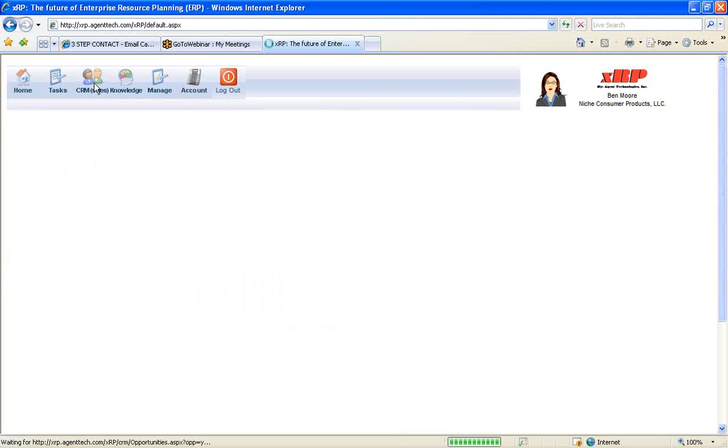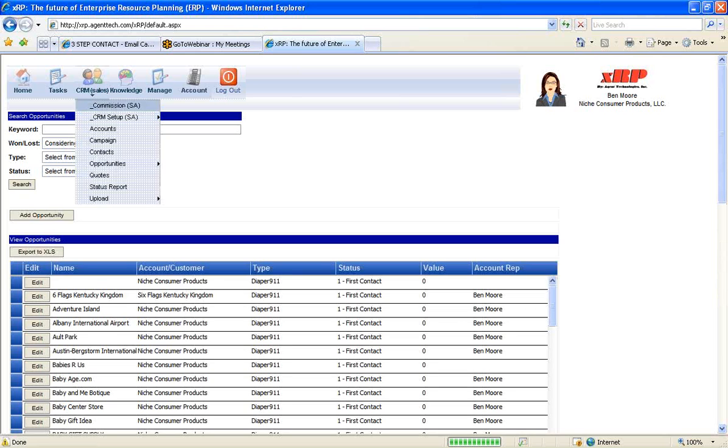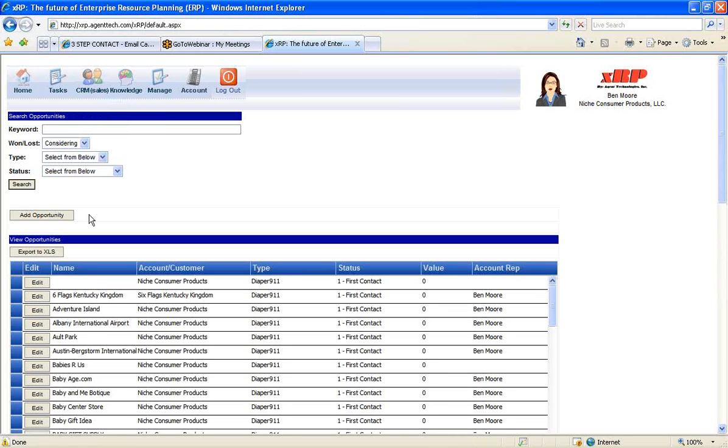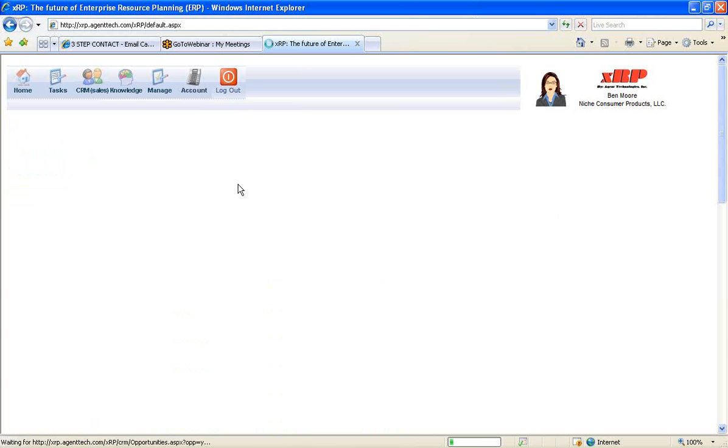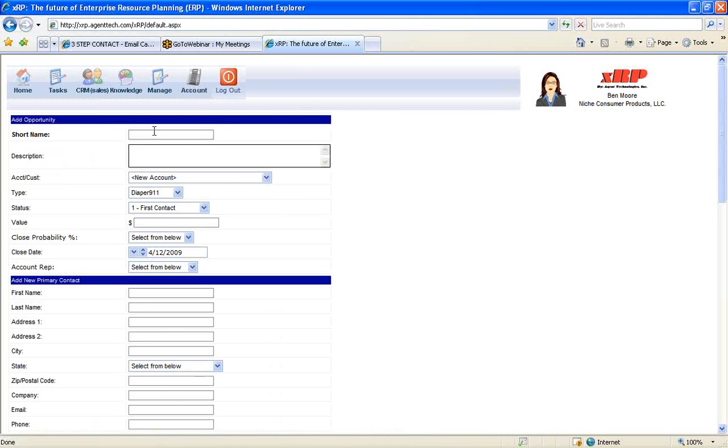Next, we can go into CRM, then down to opportunities, and considering to bring up all the opportunities that the company has that is currently open. You can see all these with the ability to search over them so you can keep track of all the opportunities that your organization is working on. And now with adding a new opportunity to the system, we can just quickly add a new opportunity into the system.